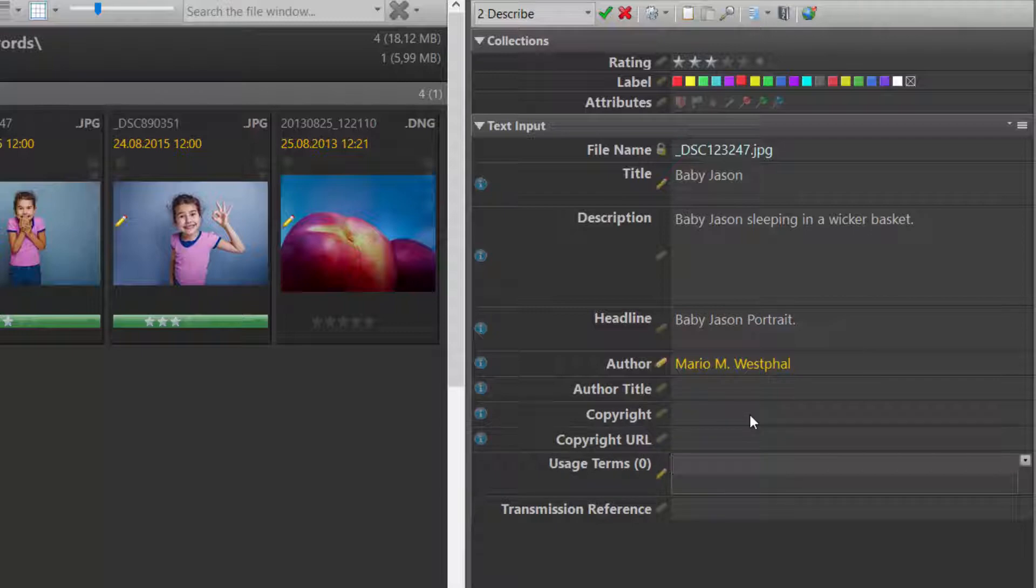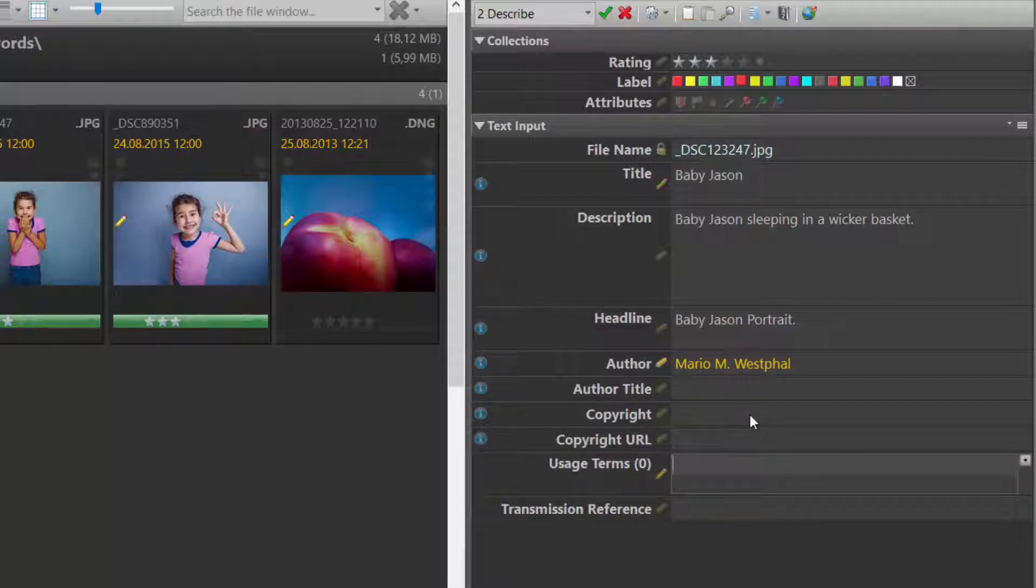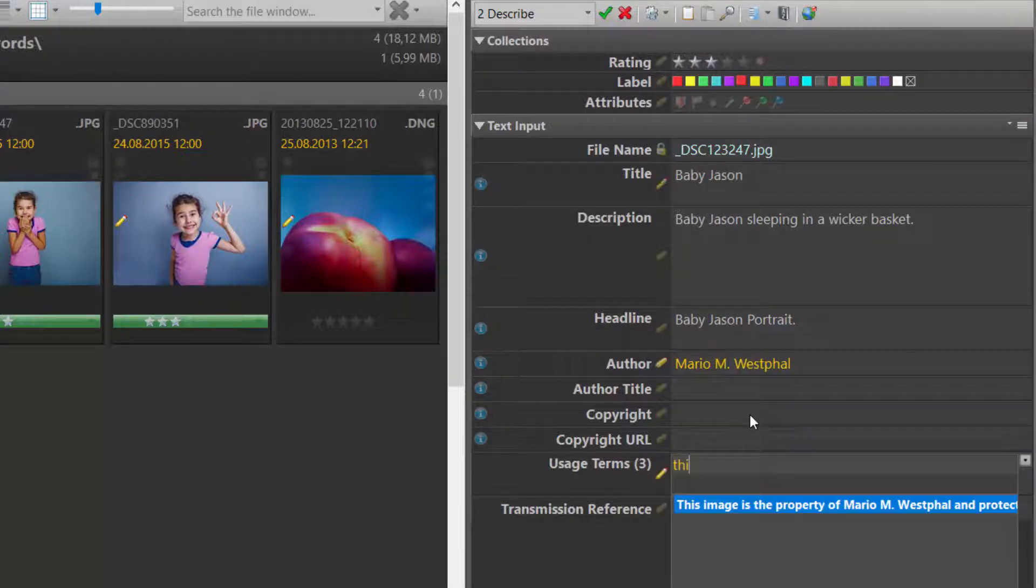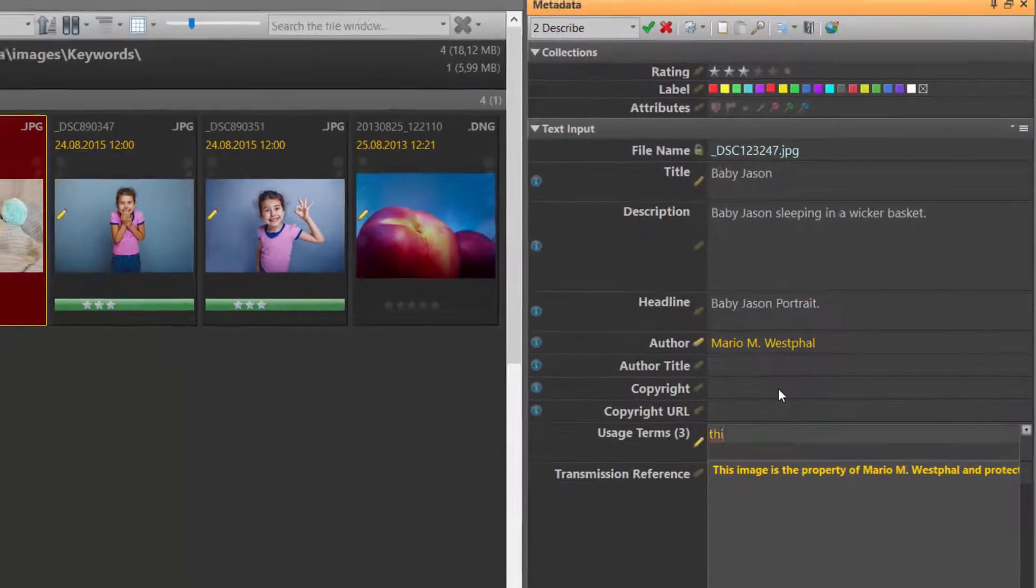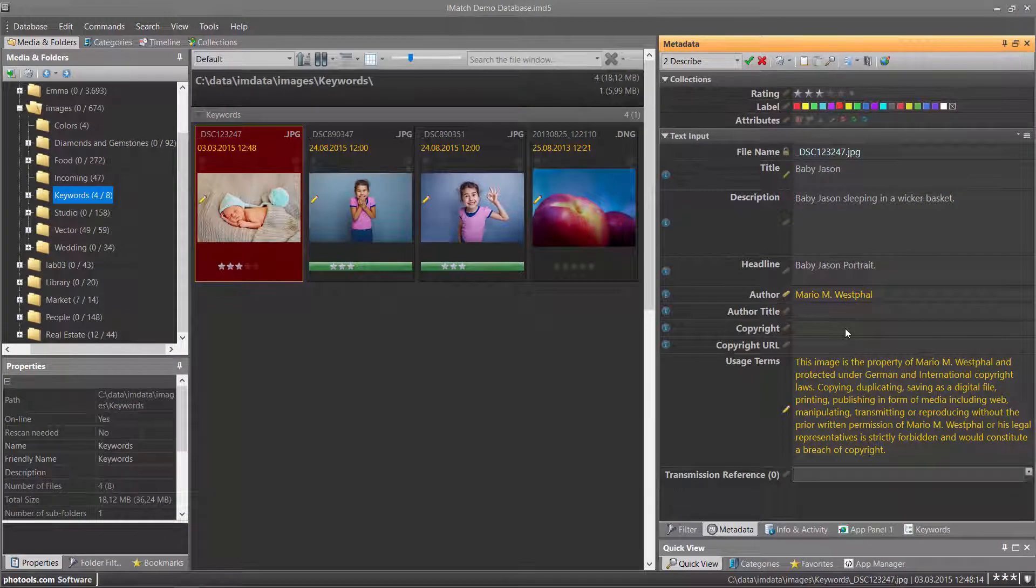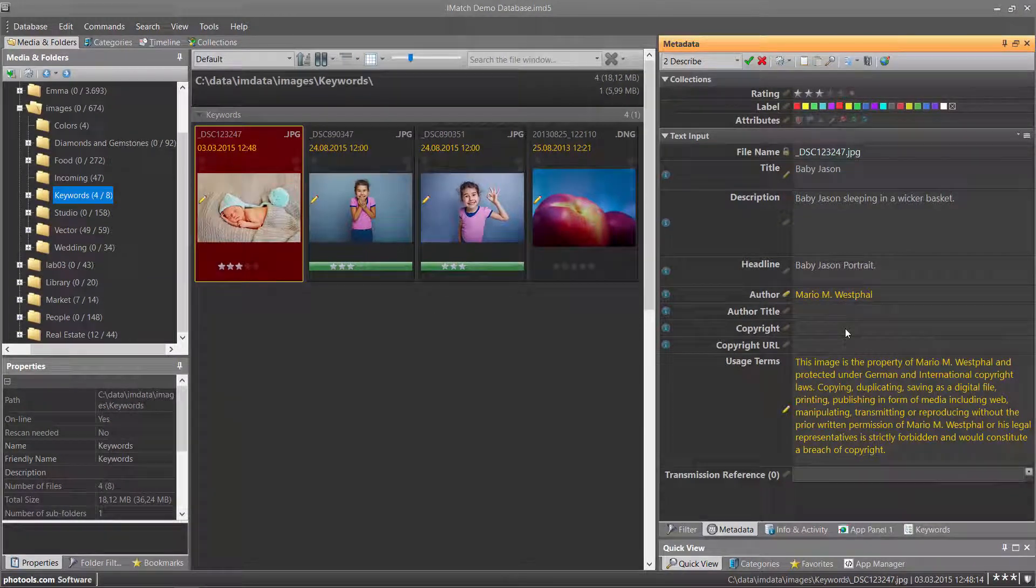Another example is usage terms. Usually usage terms are very long legal texts. To avoid typing them all the time, you type them once in the Thesaurus and then use them from then on. Like this. This was a lot of text entered with a few keystrokes.